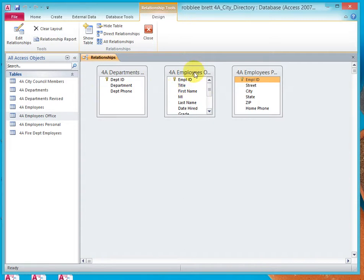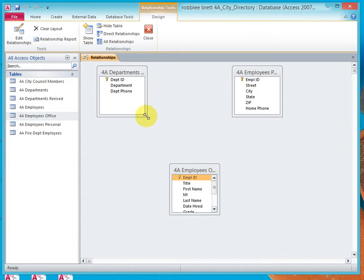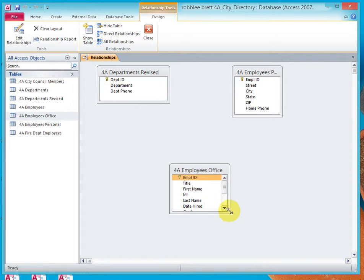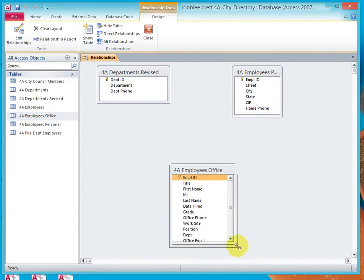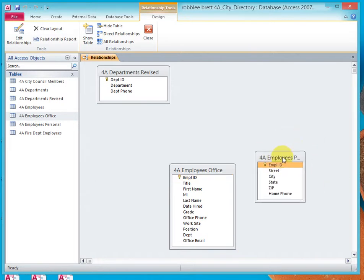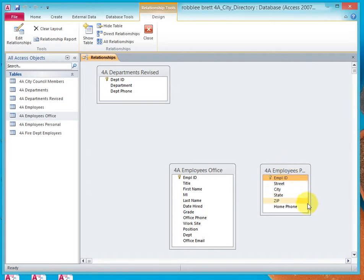Let's take the middle table and drag it down to create some space. Then let's widen Departments Revised and widen Employees Office — also drag it down so that you can see all of the fields. Then with the last one, drag it down next to Employees Office and widen it, and we see that's Employees Personal.